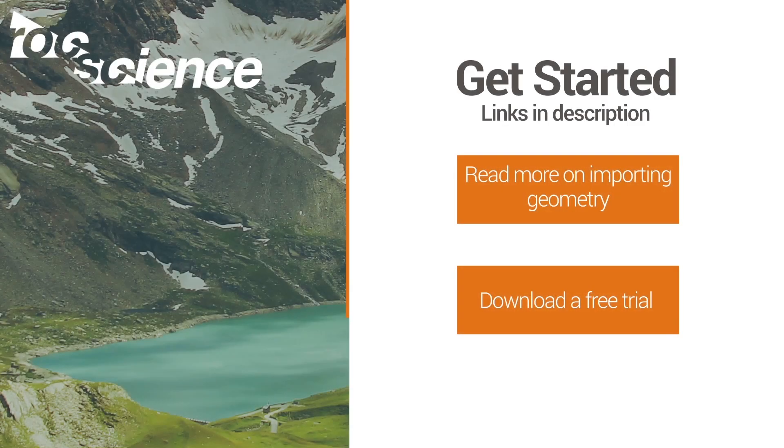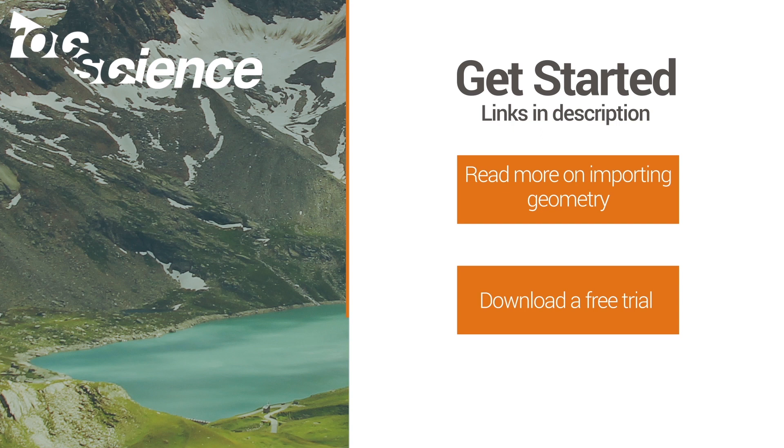Thank you for watching our step-by-step demonstration on the new import geometry function. For more information on this new feature, or to download a free trial, please click on the links in the description below.